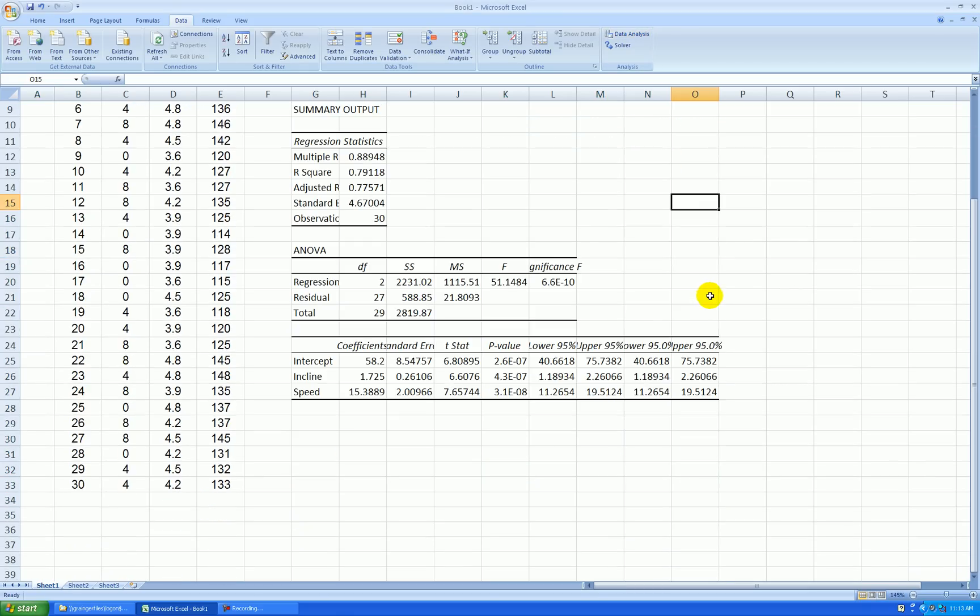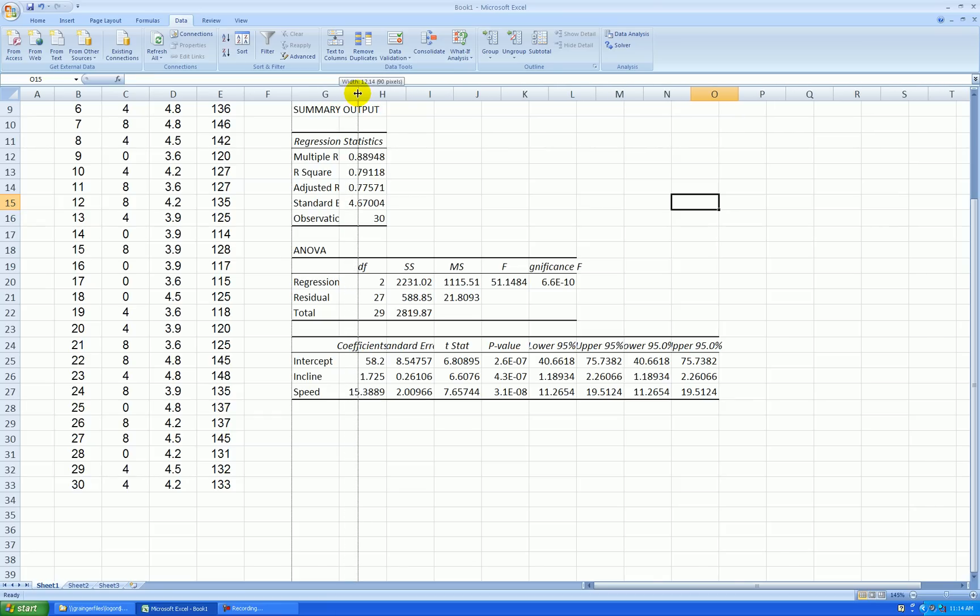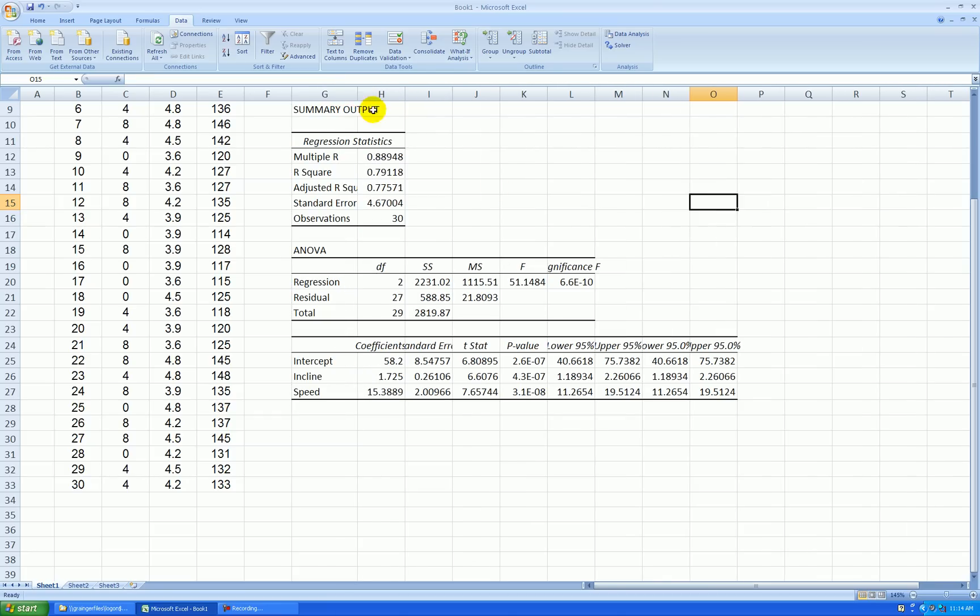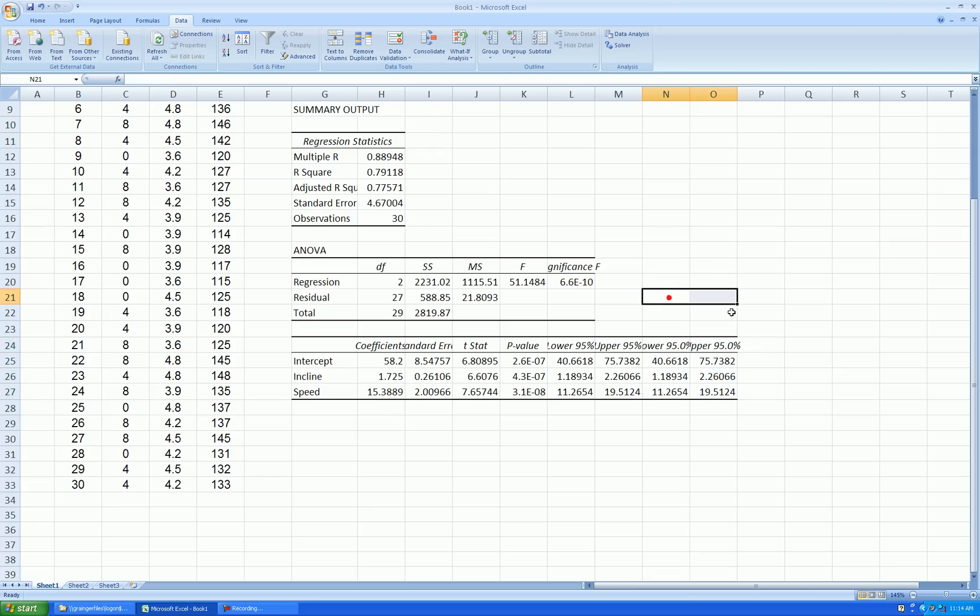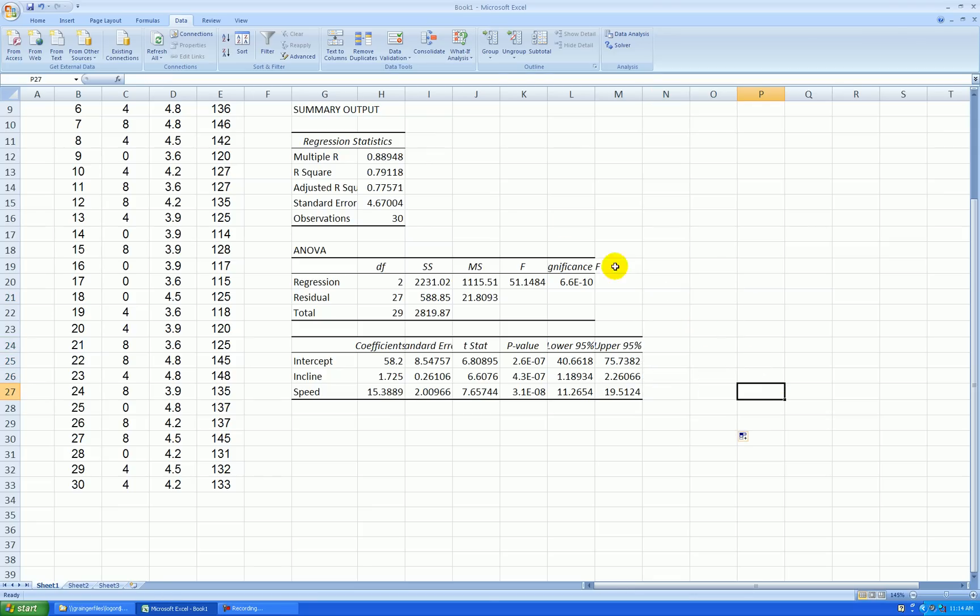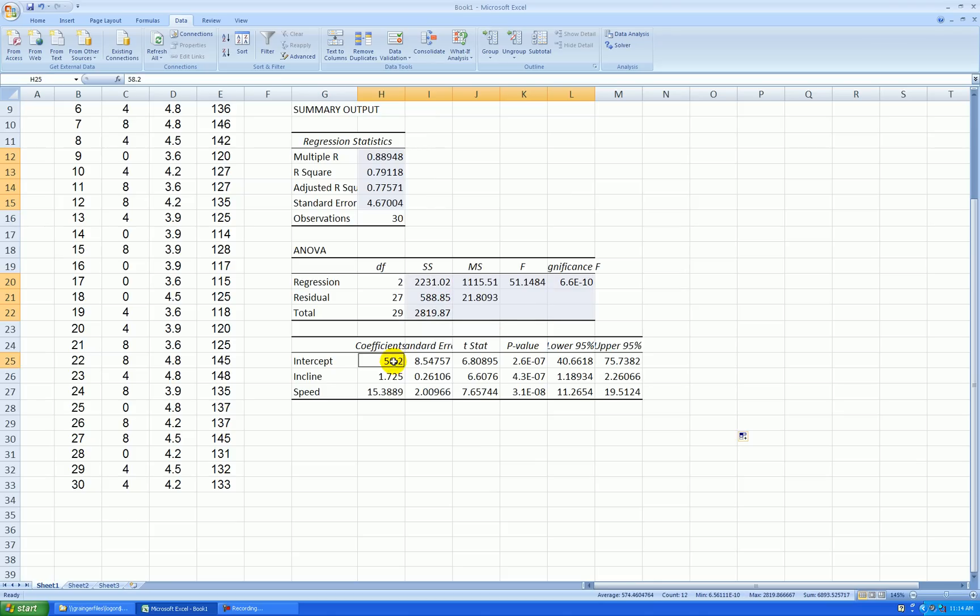Here's my regression output. Again, I like to clean it up a little bit. So I'll stretch out this first column to about a width of 12. We have duplicate confidence interval information here. So I'll delete the duplicate part. I like to format to three decimal places generally.